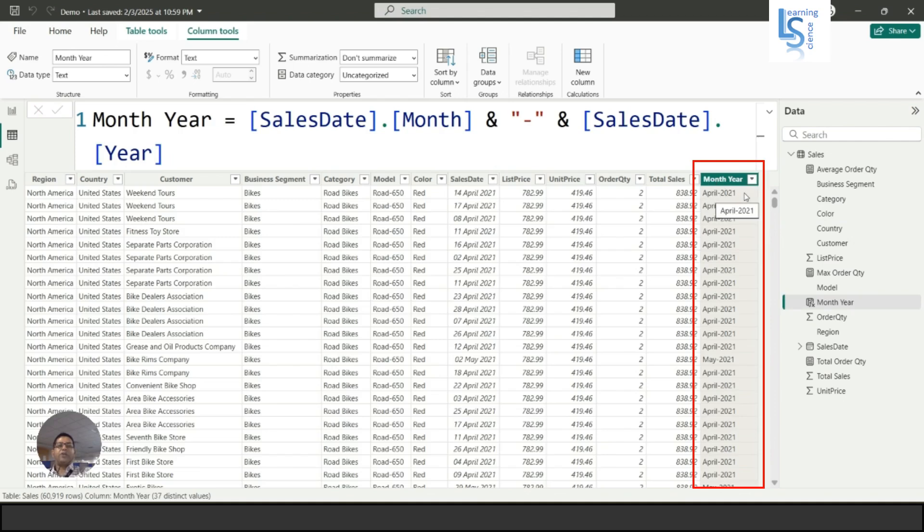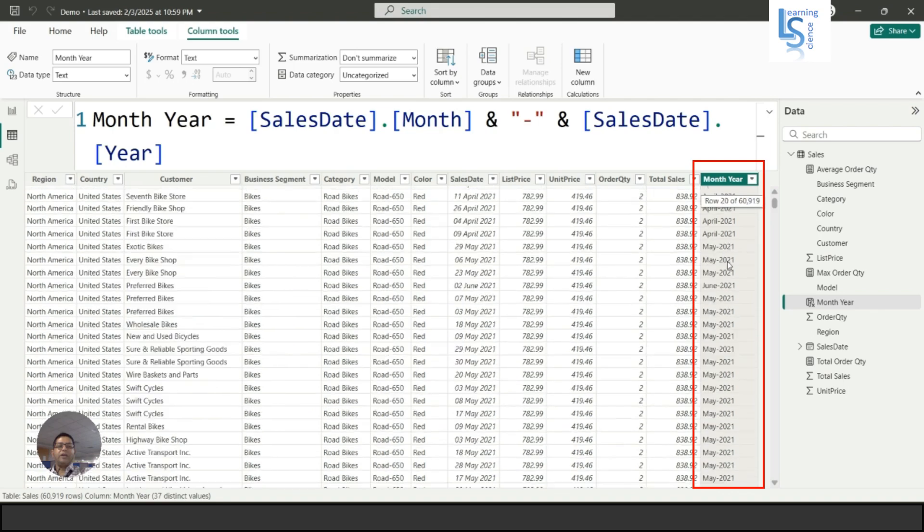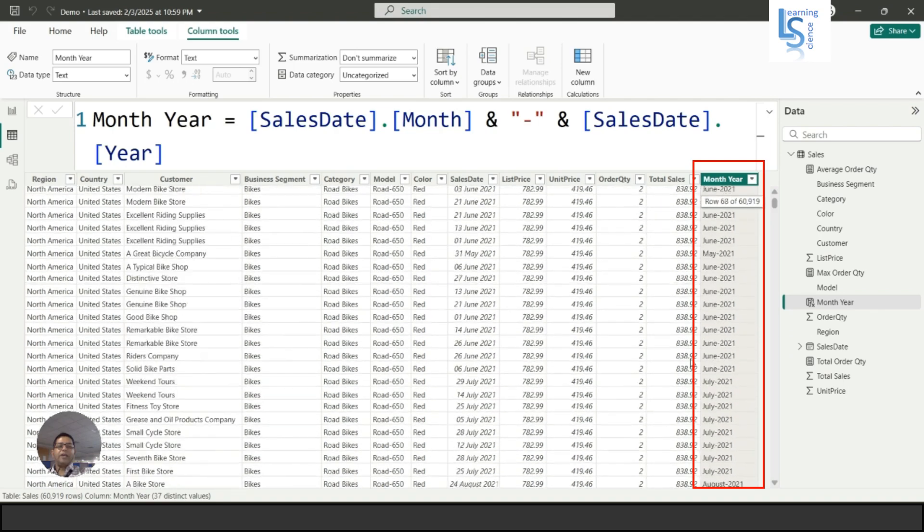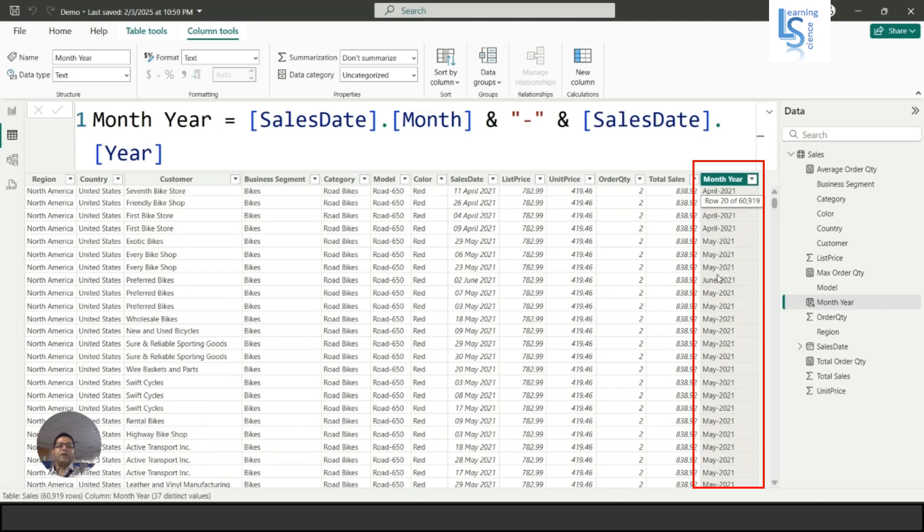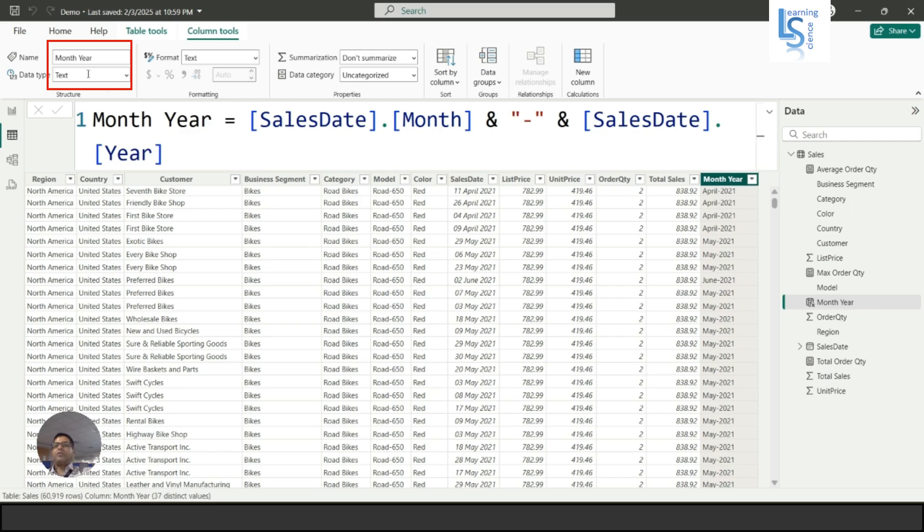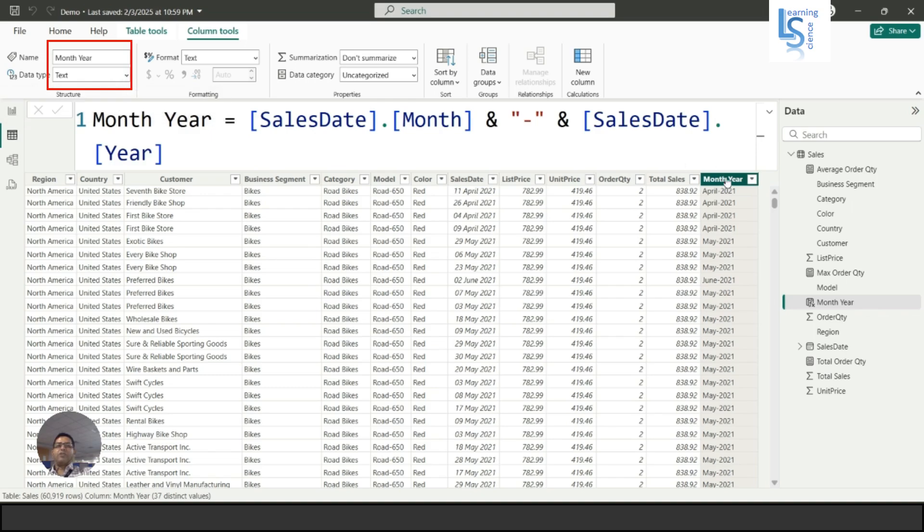Now I'll hit the enter button. As you can see here, the month year shows April 2021, and here you can see June, May. But if you select this column, the data type is text.